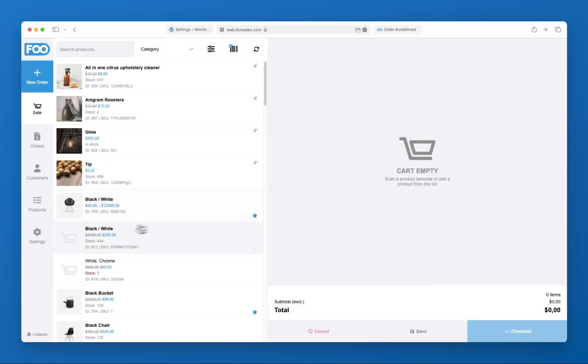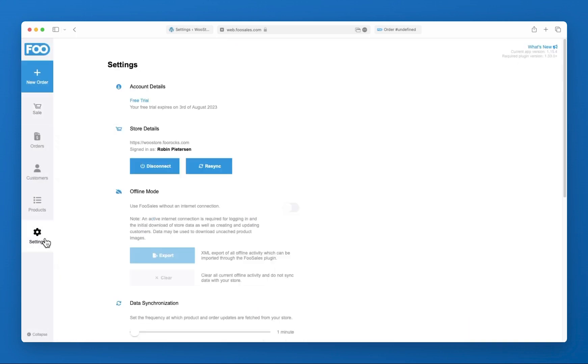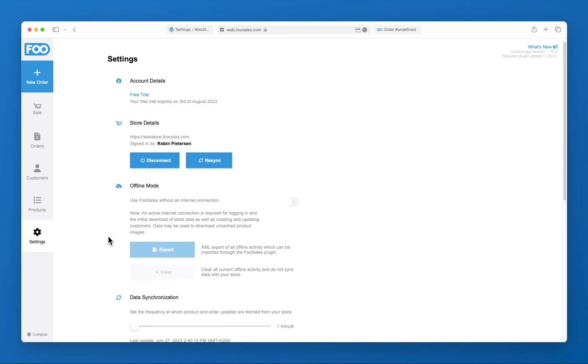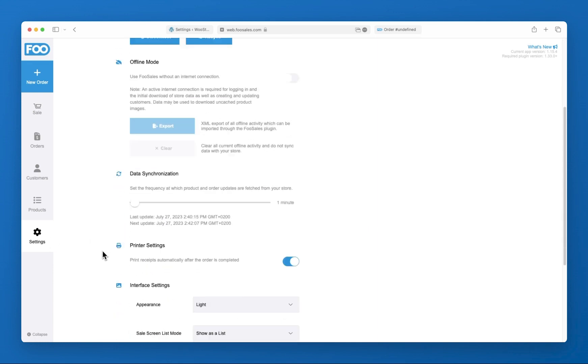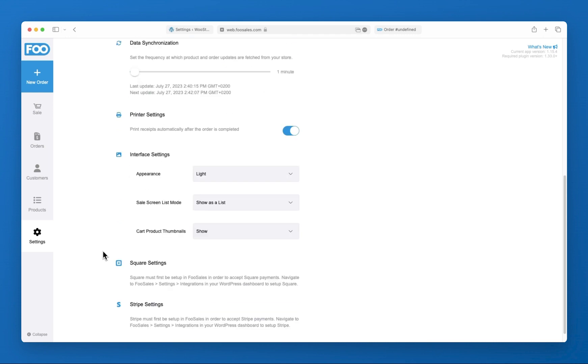In the settings section, you can also adjust the data synchronization levels based on your store's requirements as well as customize the FooSales interface.